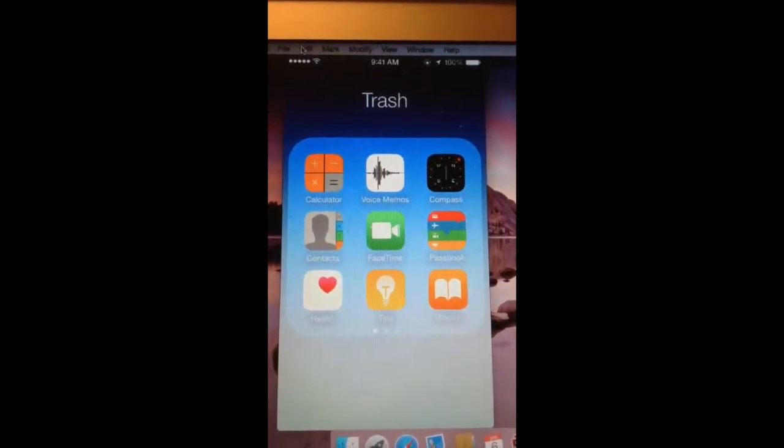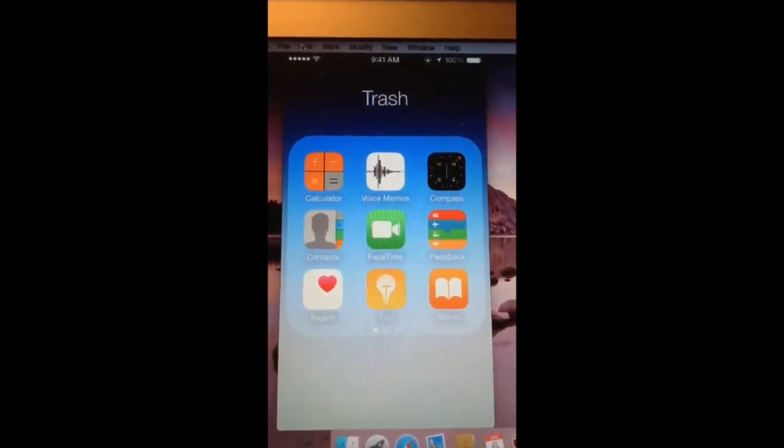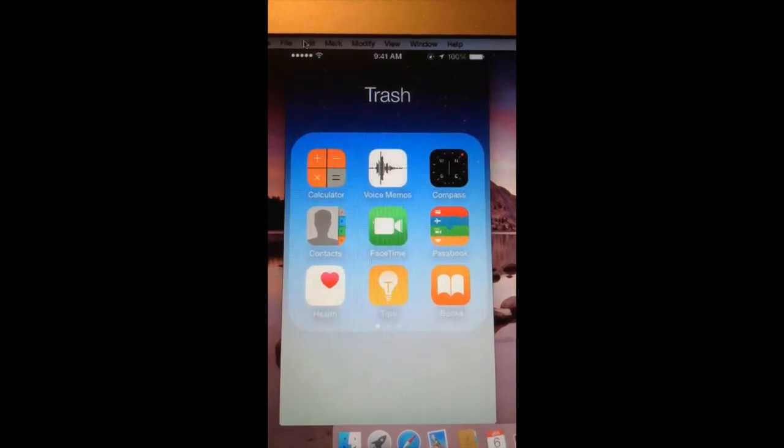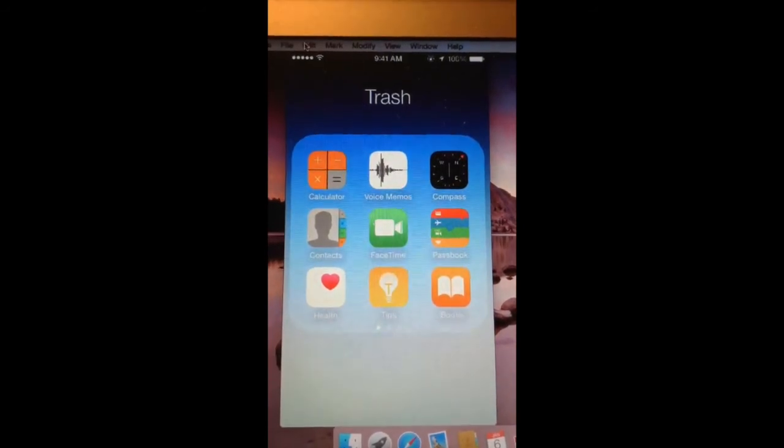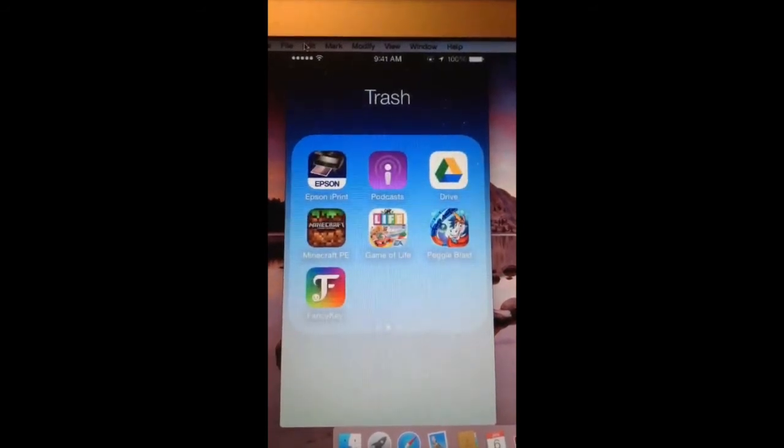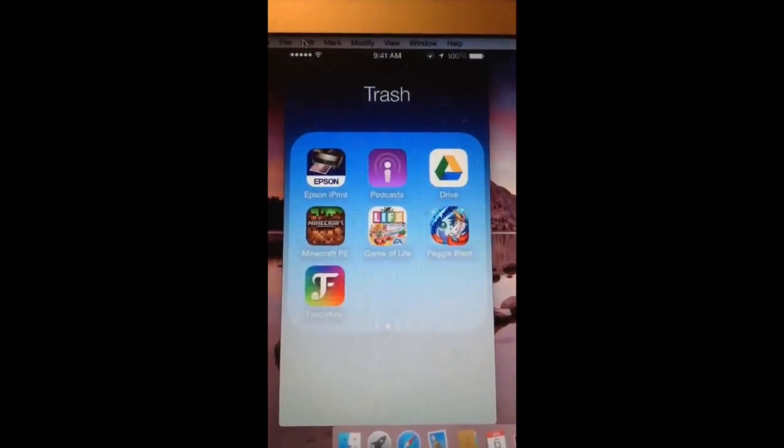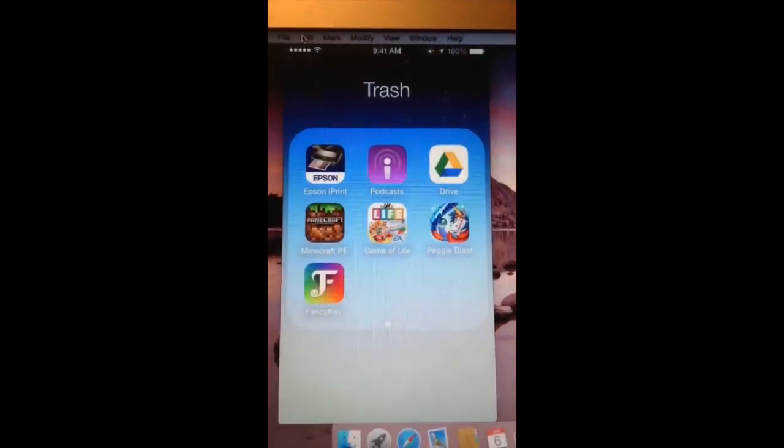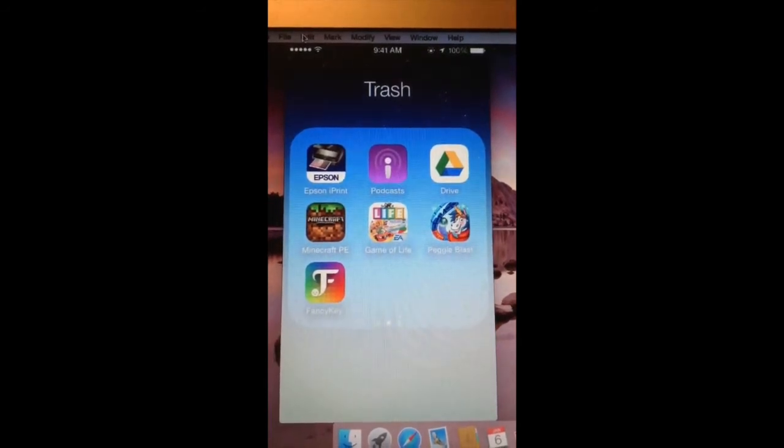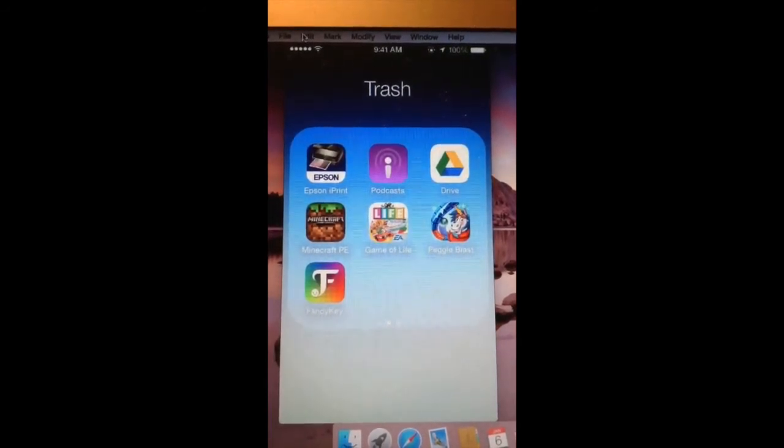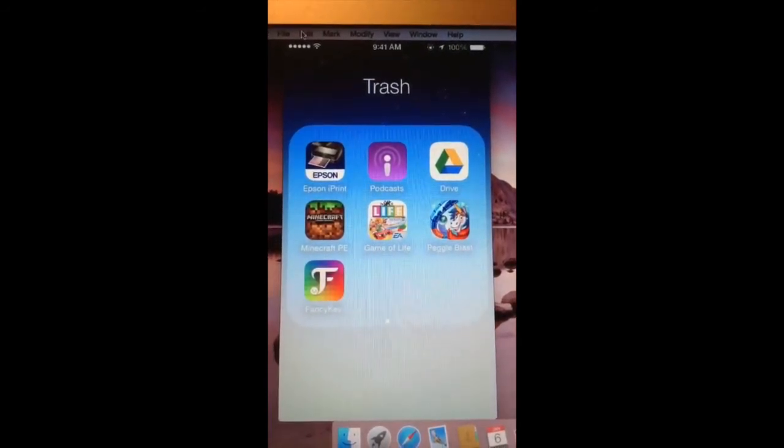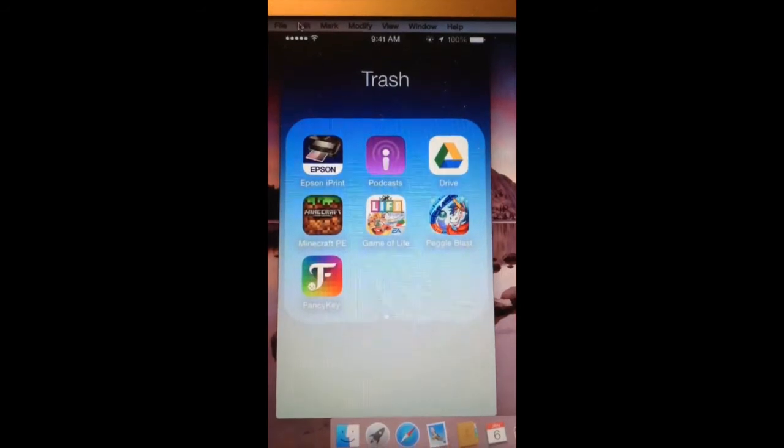Contacts, FaceTime, Passbook, health, tips, iBooks, Epson for tip print, Wi-Fi, products, Google Drive, Minecraft, Alive, the game of life, Peggle Blast, and Fancy Key.